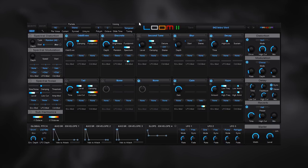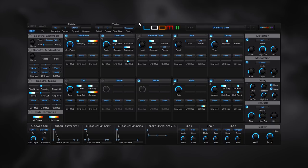And this type of synthesis is generally pretty complicated and pretty math-heavy. But Loom 2 makes it very accessible for any level. So a beginner can generate really great sounds. It has over 350 presets.